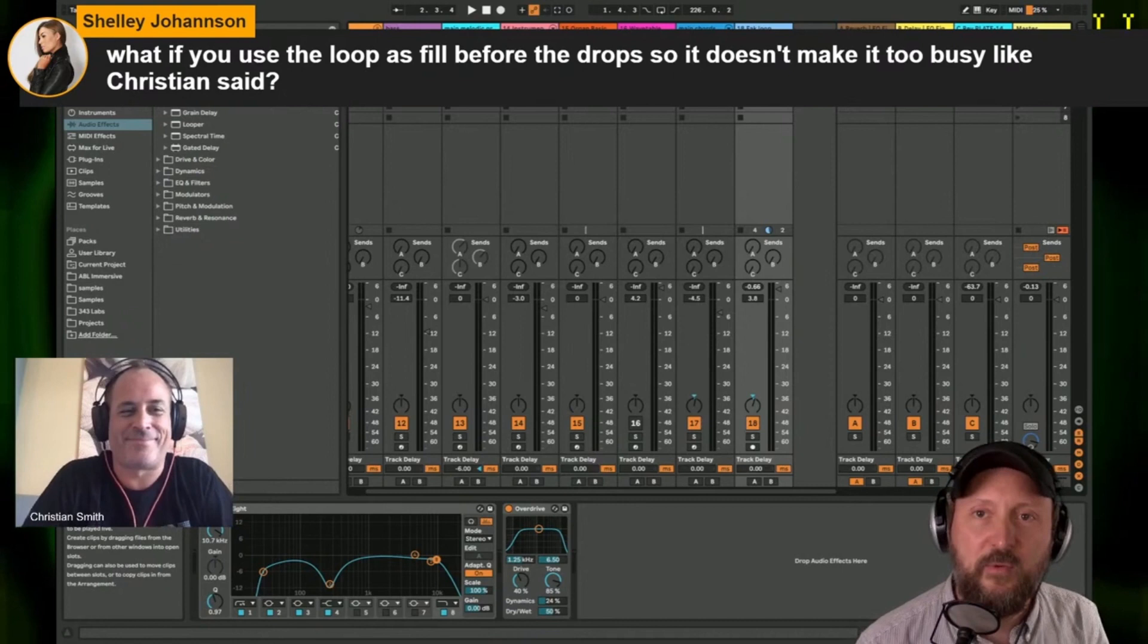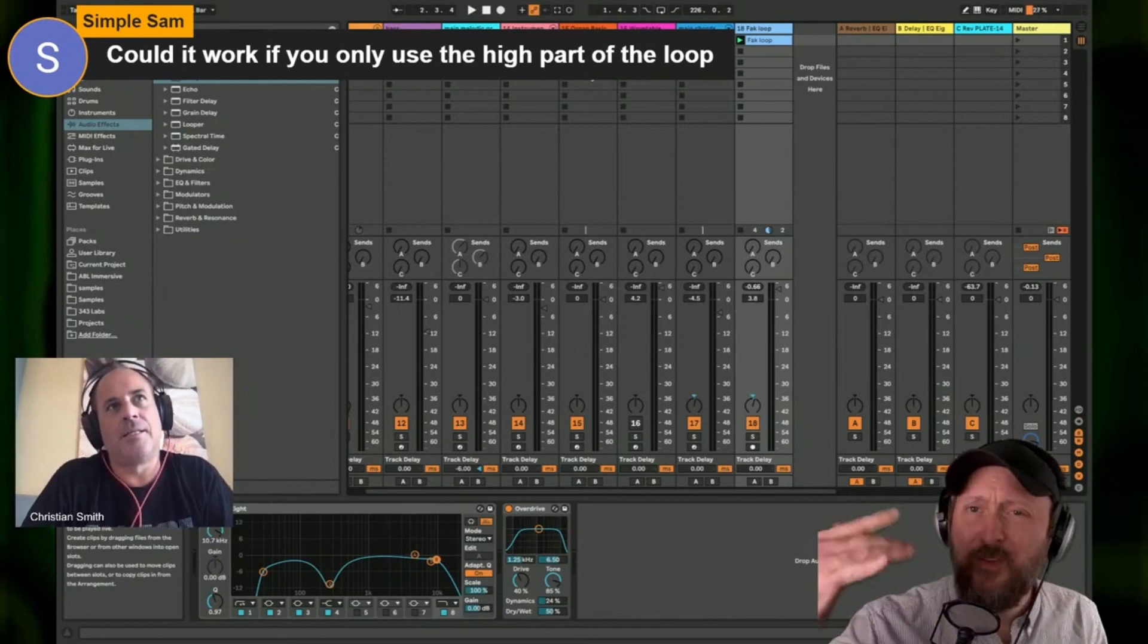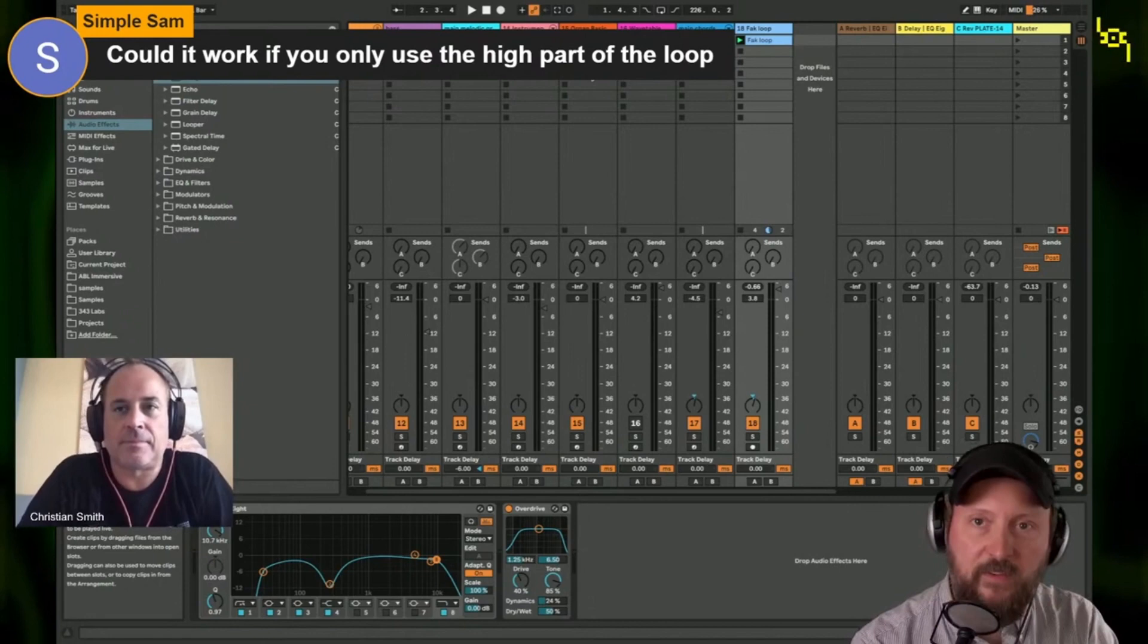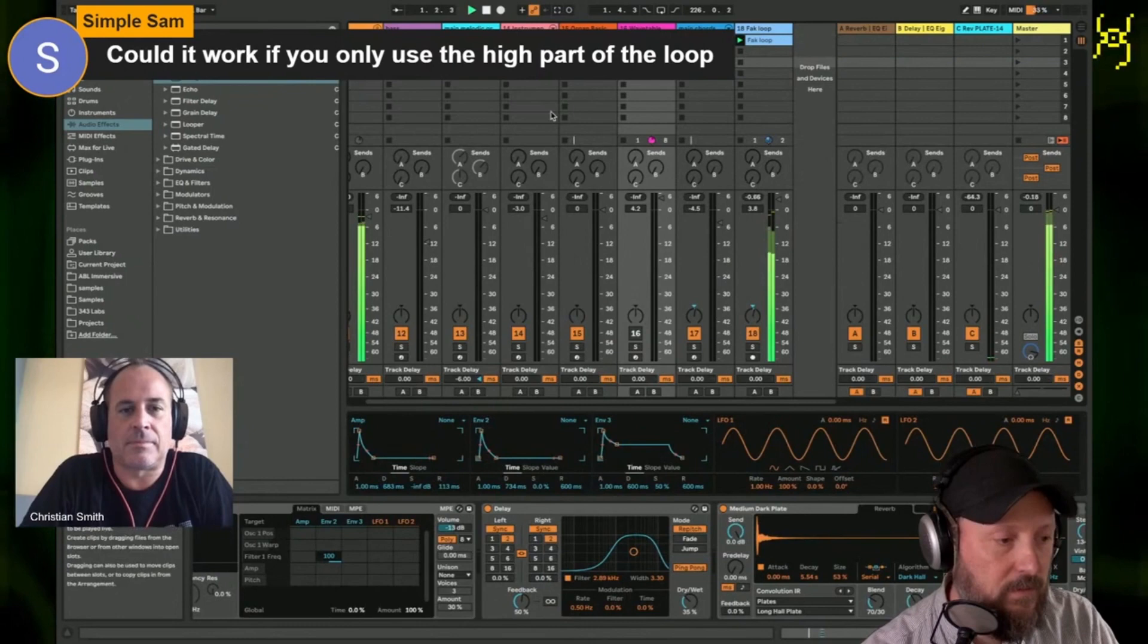SimpleSam asks, could it work if you only use the high part of the loop? Possibly, but we already have a lot of high frequency percussion. Exactly, exactly. We don't need any more. Yeah, it'll fit in the mix better and it won't interfere with the bass and the chord, but let's just try it real quick just to satisfy the question.